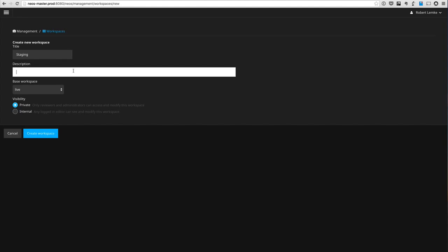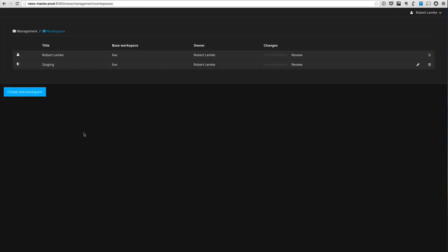That staging content workspace could be only accessible to administrators, for example. Now I created that staging workspace, and on top of that you can have multiple workspaces which you use for collecting content for different campaigns.